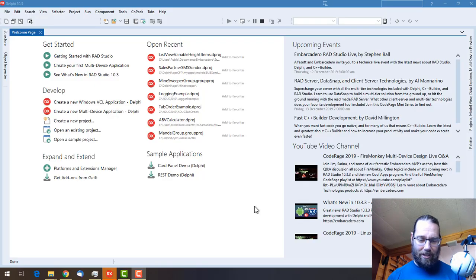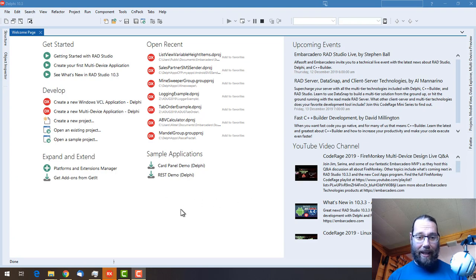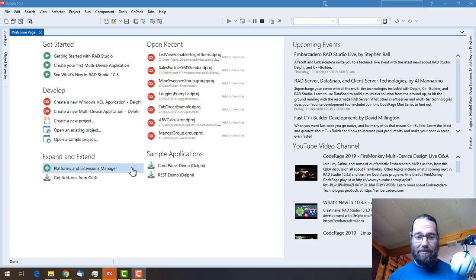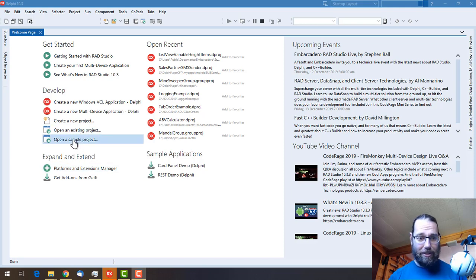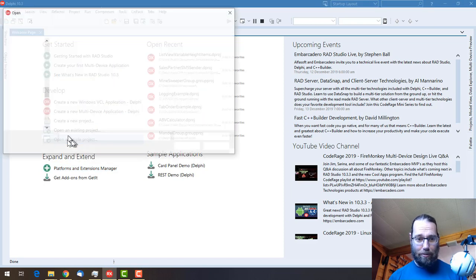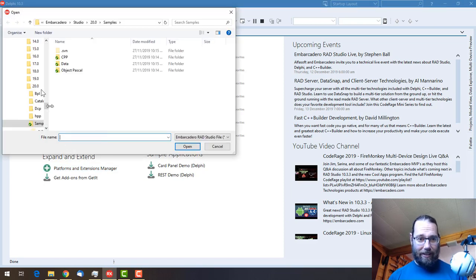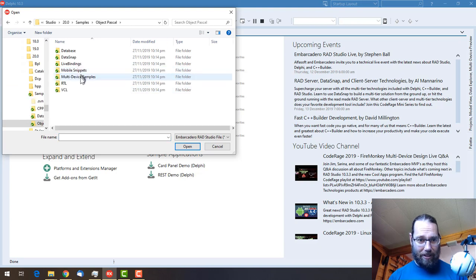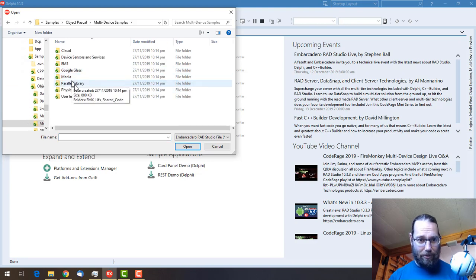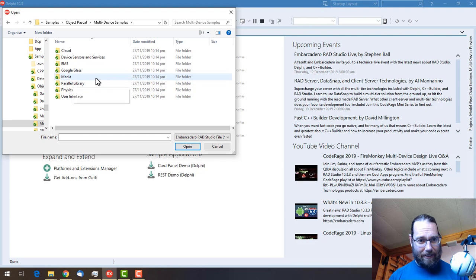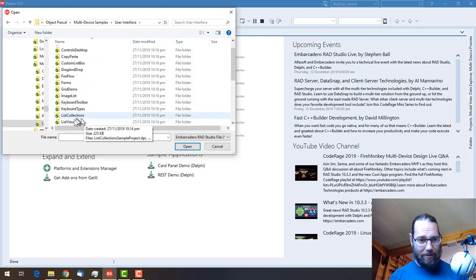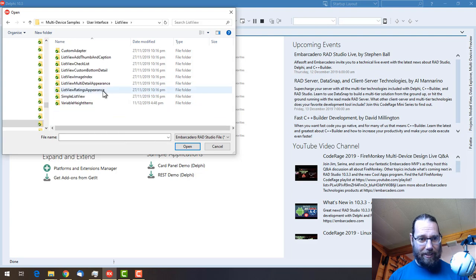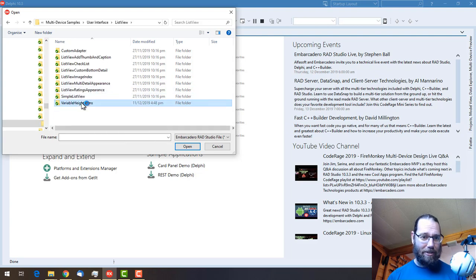G'day, this is Alistair Christie from LearnDelphi.tv. In this video we're going to take a look at variable height list view items in FireMonkey. There is a sample project if we look in Object Pascal, multi-device samples, user interface, list view, and variable height items.